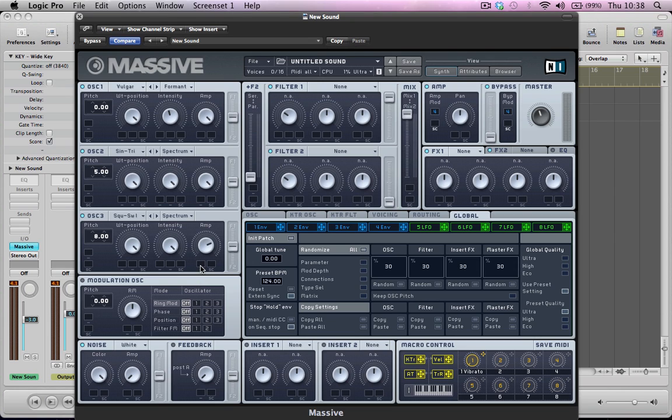Actually no, we're going to bring the amp down a little bit on this, make the oscillator a little bit quieter. And it's going to route to both filter one and filter two.